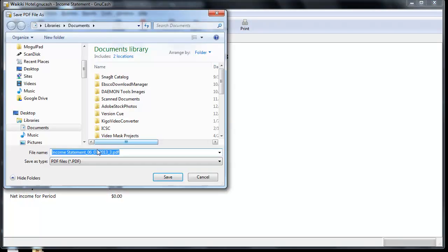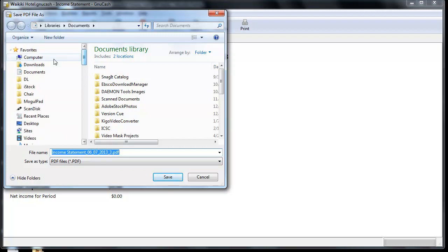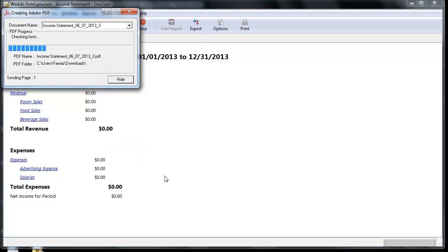Click Print, and a PDF file will automatically be created for you. You can give it any title that you want. I'm going to save this into my Downloads folder and wait for the file to be converted.